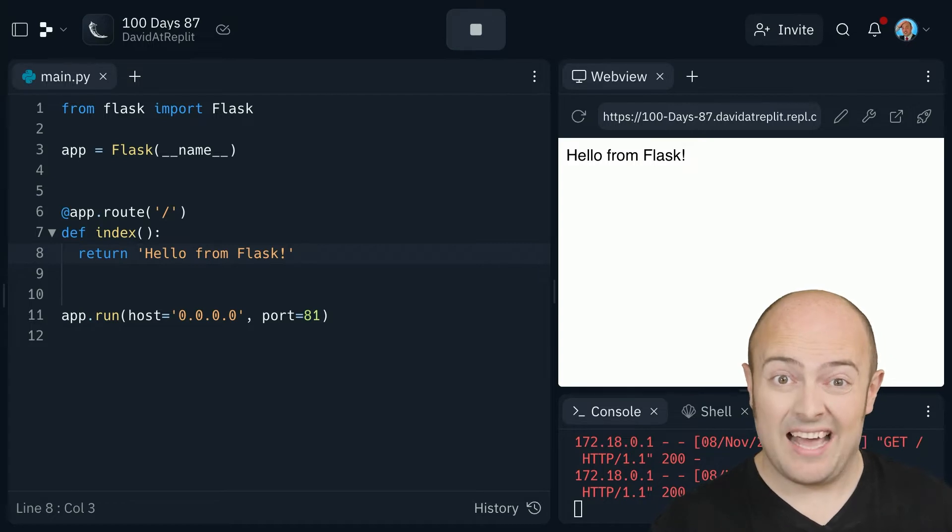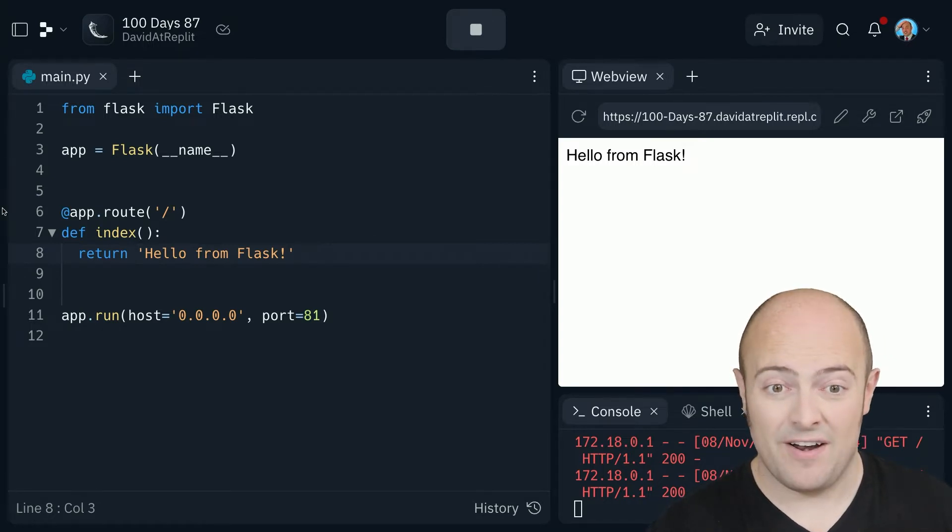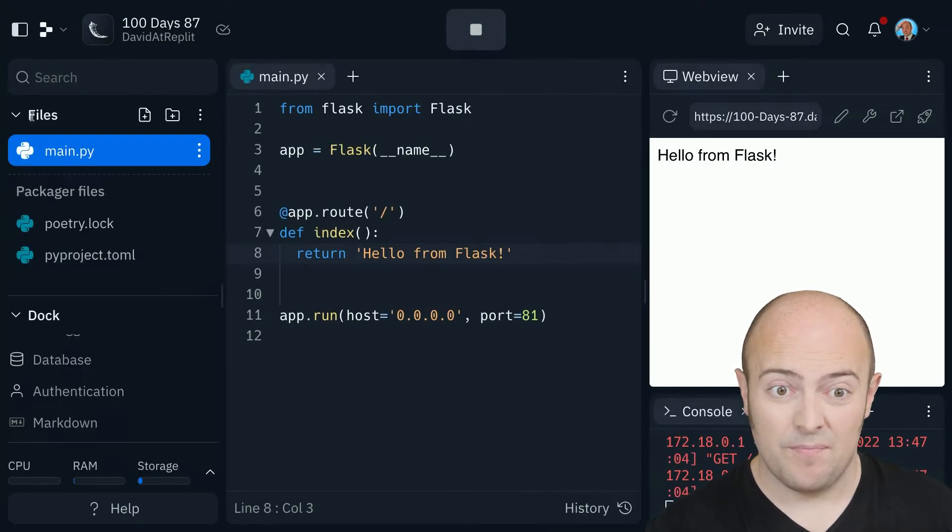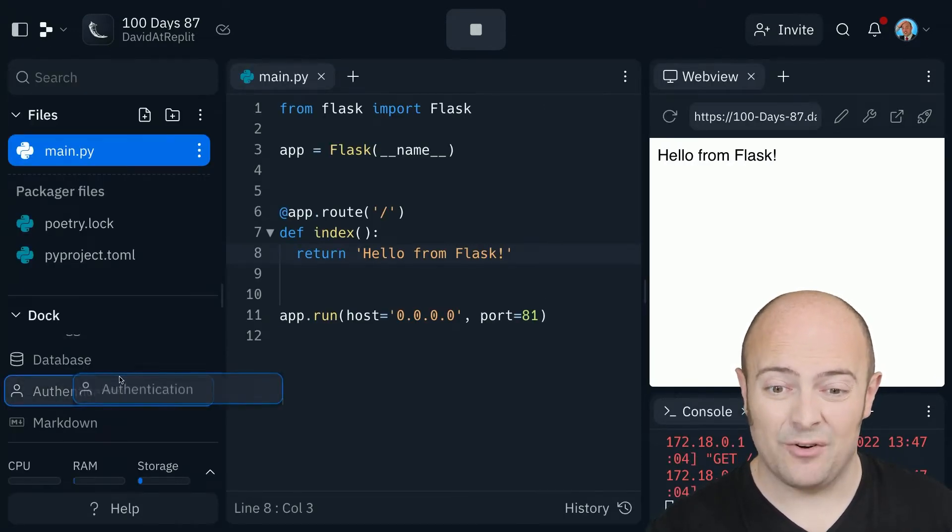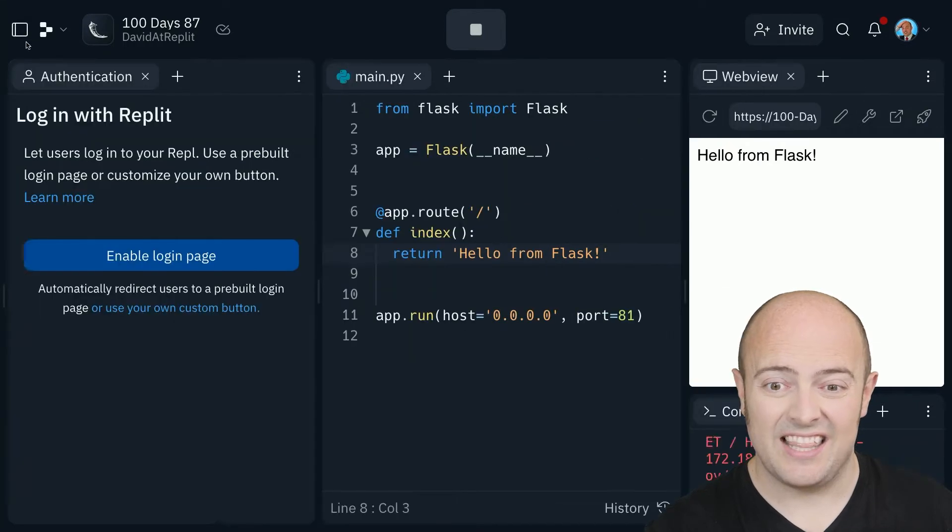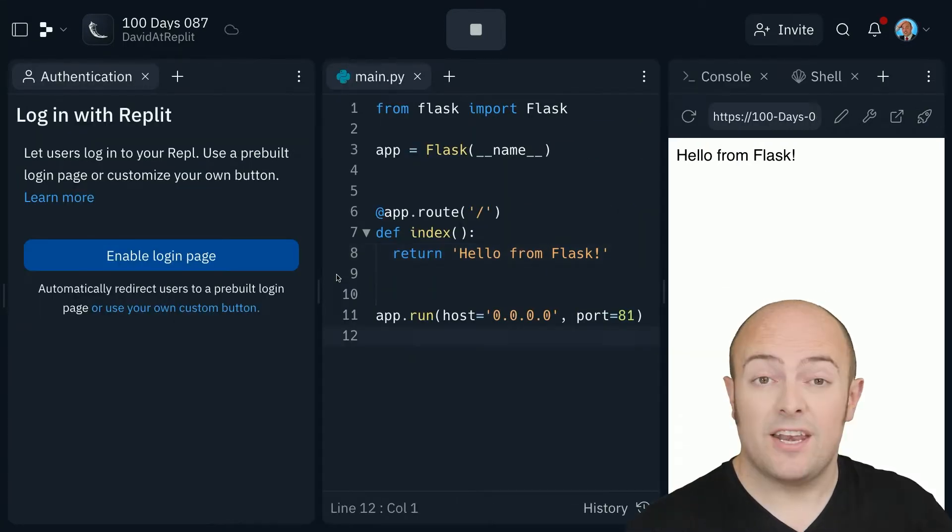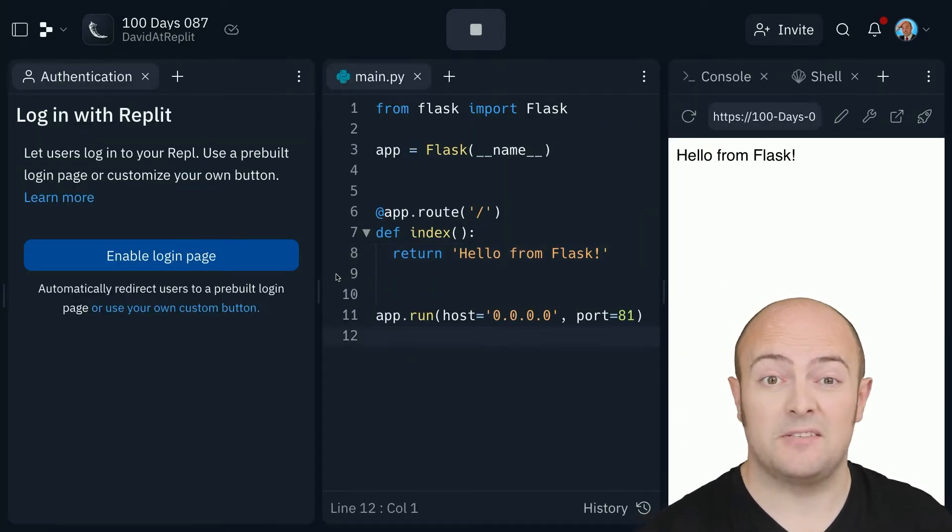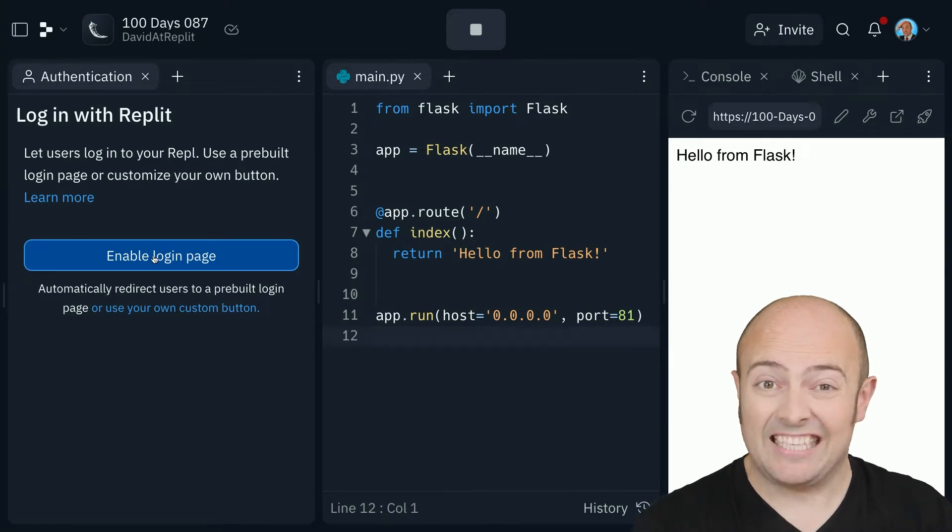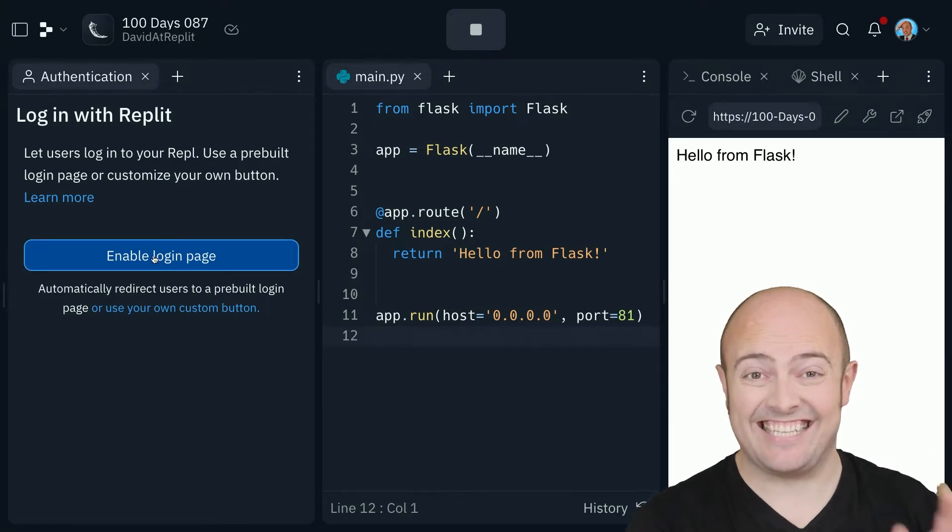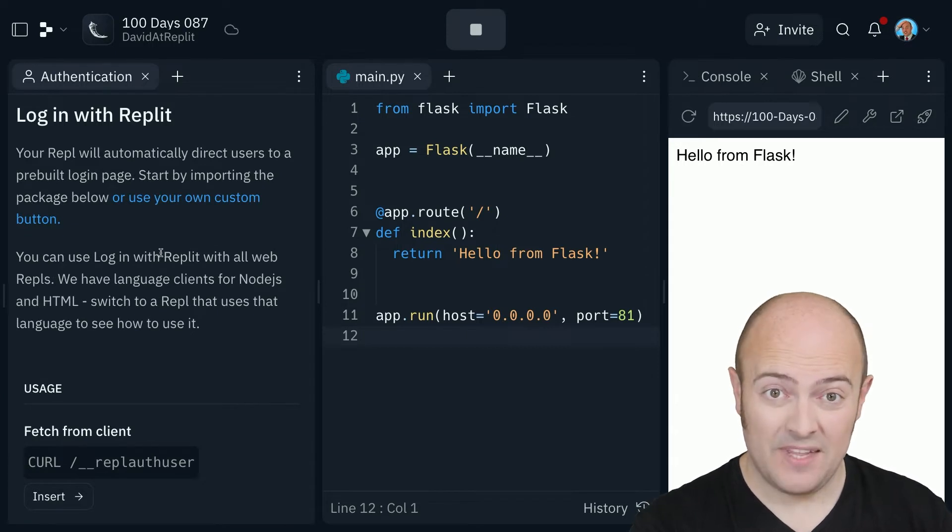As well as that, Replit has authentication baked in and it's very simple. Let's pull it up. So pulling up the sidebar and clicking on authentication gives us this toolbar. Now as long as you've clicked play at least once, your website is running. You'll see this big enable login button and turning on authentication is as easy as this, and we're done.